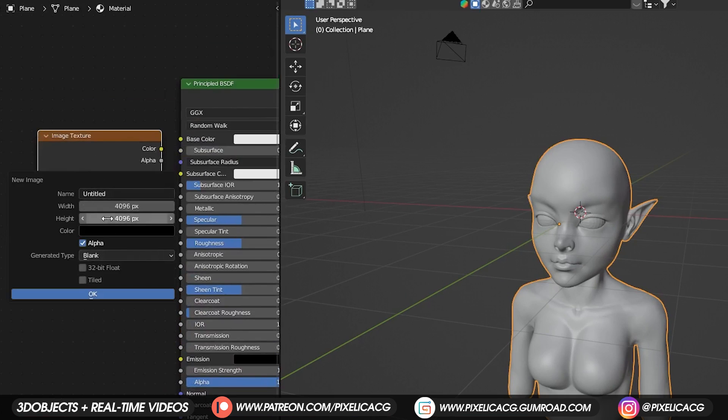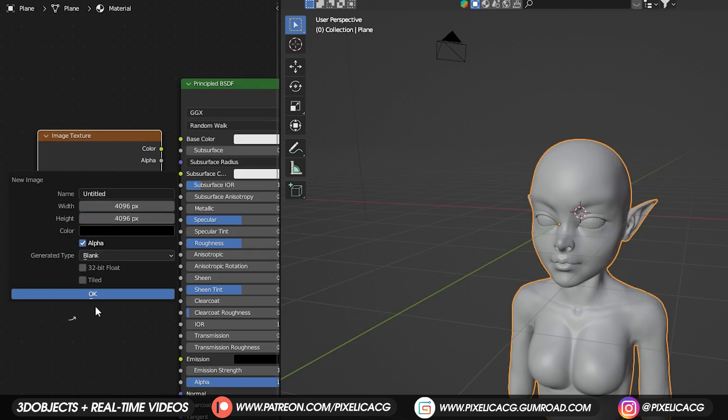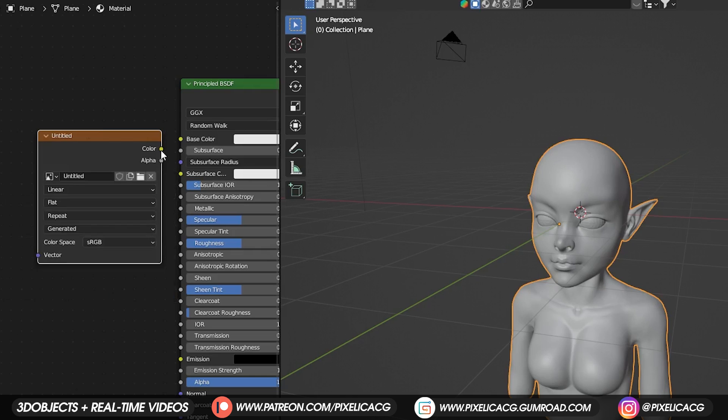I put in 4K resolution. Go lower or higher based on the amount of detail you want to add. Name it skin, which I forgot to do. Then click on OK and connect it to the base color.